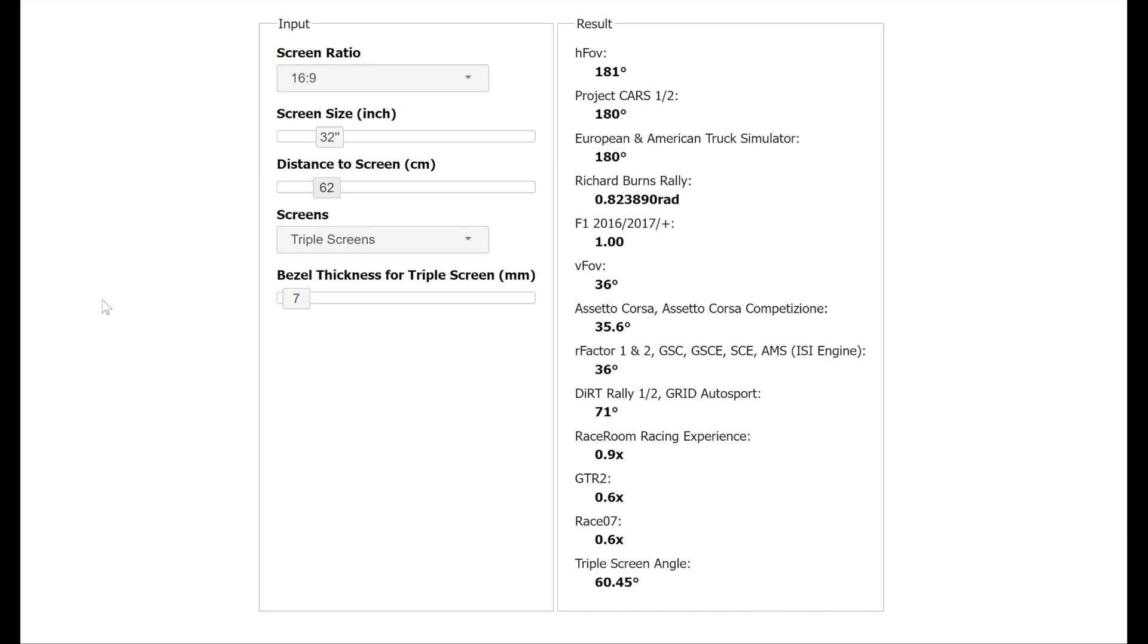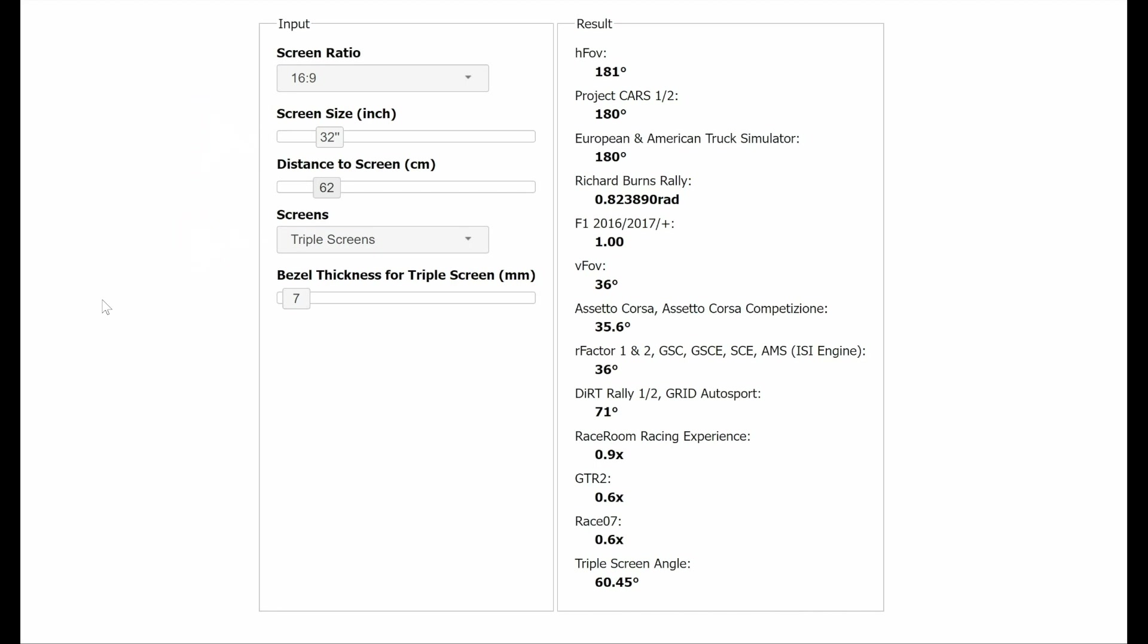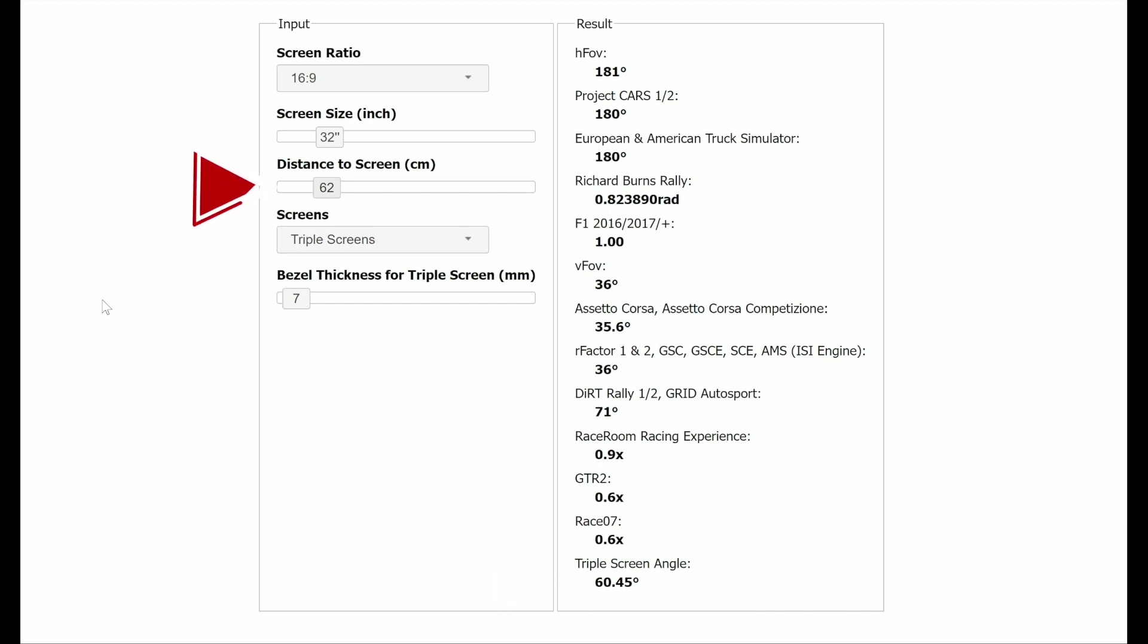Firstly, make sure your screen size is set to 16.9 and then input your screen size. Select triple screens from the drop down menu. You will then need to input your bezel thickness. I'll show you how to measure this later in the video. You can then play around with your distance from the screen and see the required monitor angle to achieve your desired FOV. In my case, I felt that a 60 degree angle would work well with my room and a distance of 62cm away from the monitor felt comfortable. You can play around with these figures as you desire, but once selected, you must stick to them.